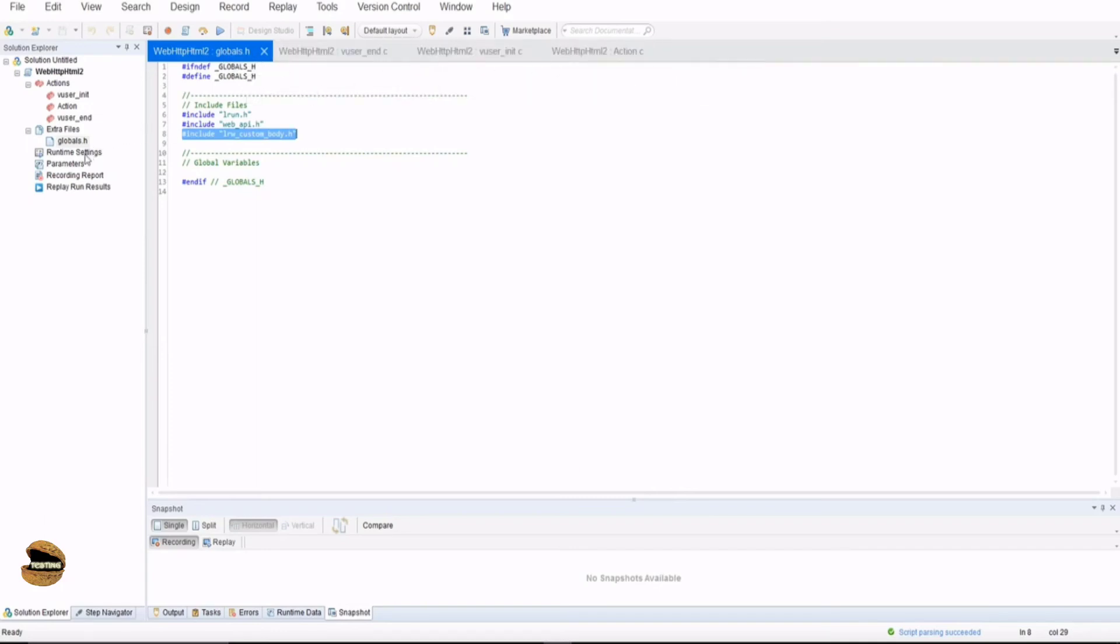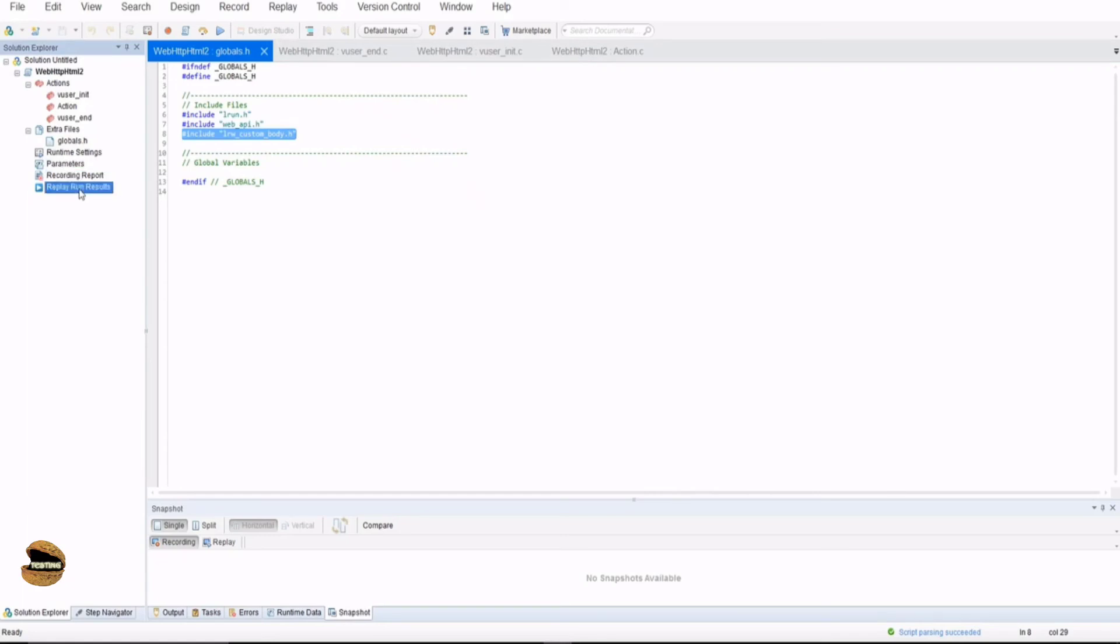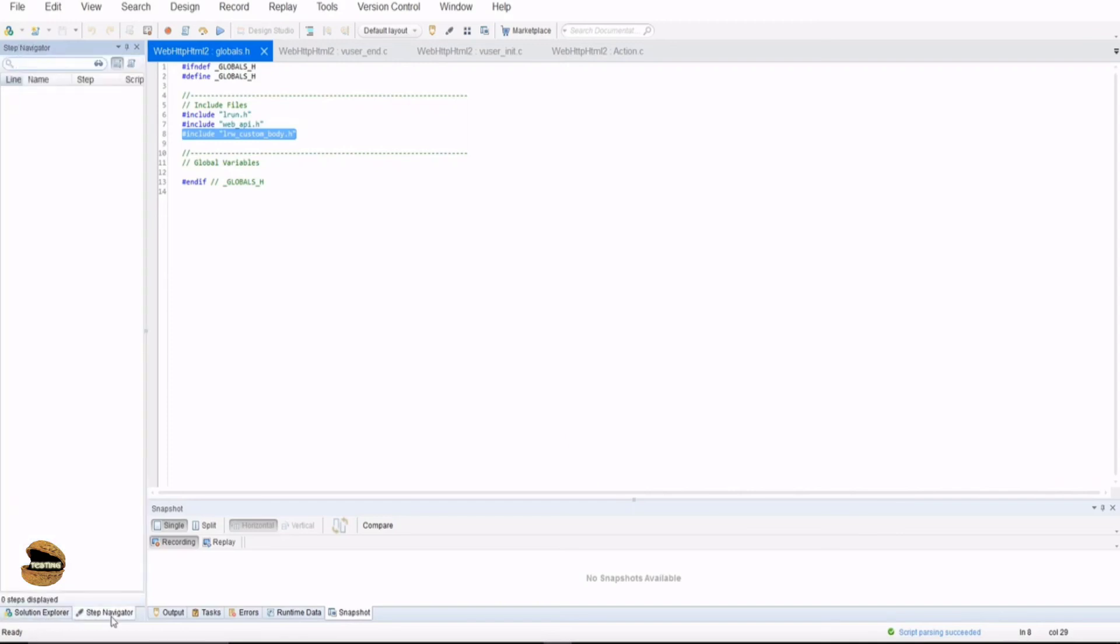Also you have some quick access of these options like runtime settings, parameters, recording report and replay run results. So you don't really have to navigate between the menus to see anything. You have a quick launch option here. At the bottom you have solution explorer plus step navigator. So when you write the script in the action, you can actually have the function list here and you can easily swap between a function to another function instead of scrolling through your script.